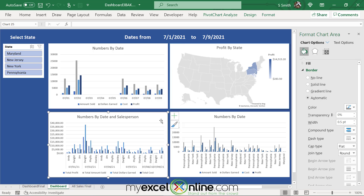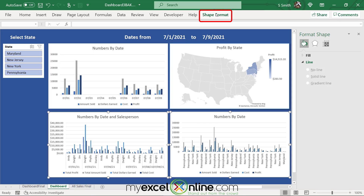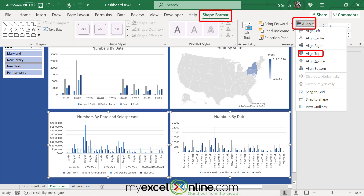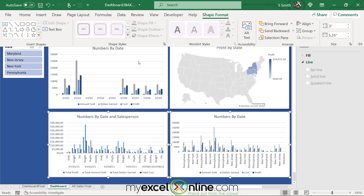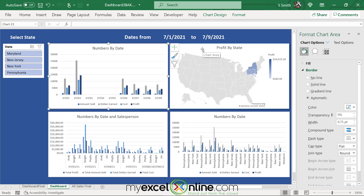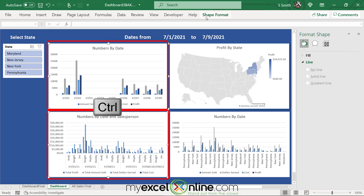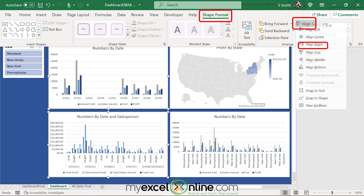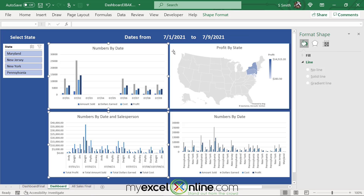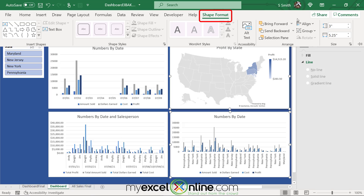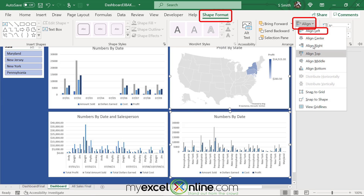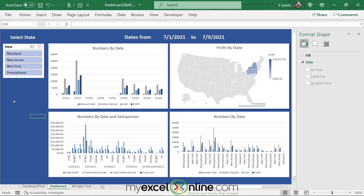To align all charts, select two charts, go to Shape Format, then Align, and choose Align Top. Do the same for the other pair. You can also select two charts and use Align Right or Align Left under Shape Format to line them up horizontally. Now all the graphs are more uniformly aligned.